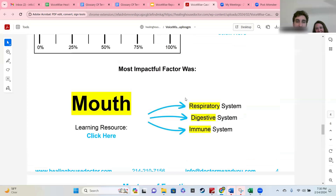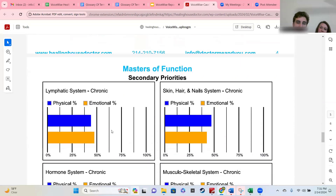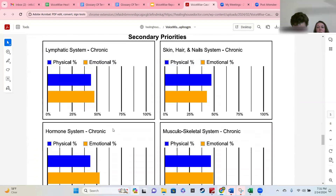The best thing to start with is the pillar resources, and then the next biggest thing would be the most impactful factor — especially when you see multiple systems. If you see three or more systems, definitely pay attention to that. Then these are just the other remaining eight systems we measure, so that you can put two reports side by side and see how your systems have shifted as you apply the recommendations.